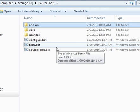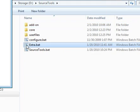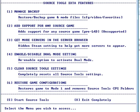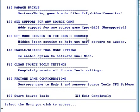So to configure your connection manager, you first launch the batch file here. You select option number four, enable/disable dual mode setting, which will create two different configuration modes for Team Fortress 2.